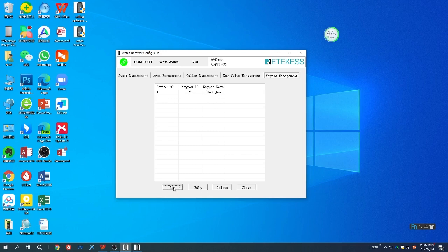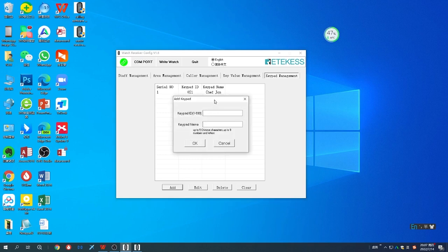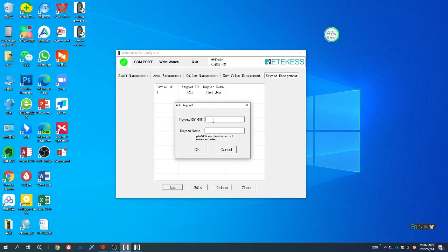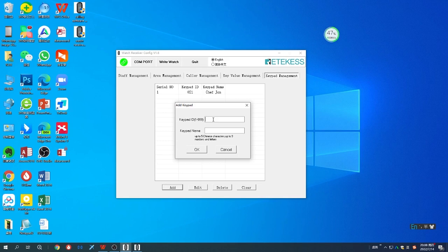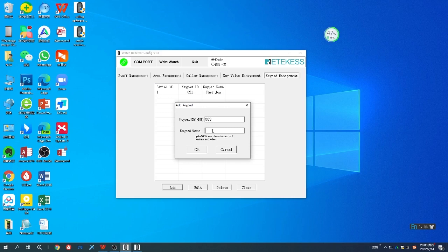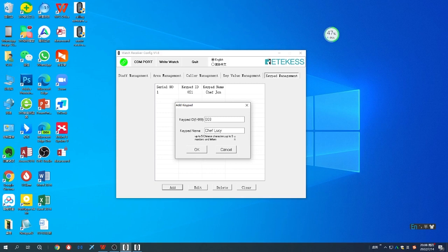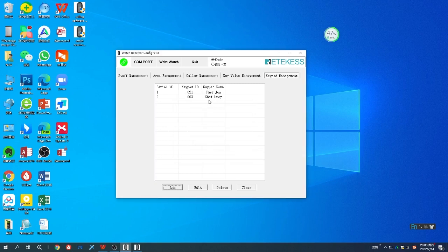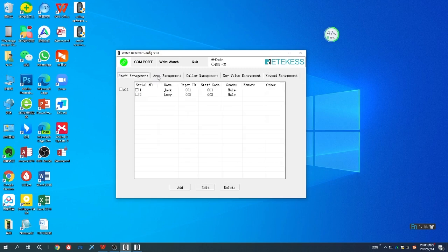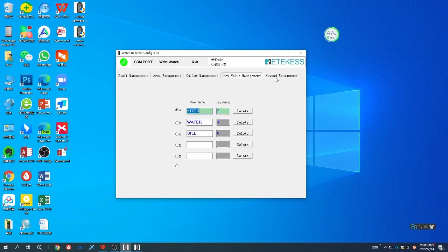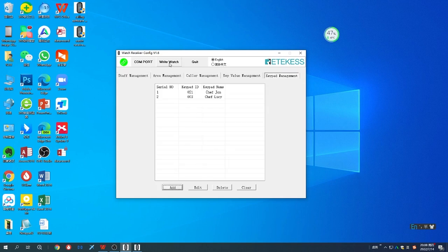Let's add another one. For the keypad ID, first you need to make sure the keypad ID on the transmitter—in other videos you can see that. If the keypad ID is 3, you can enter it. The keypad name can be the staff name, up to nine numbers and letters. After programming all the information, you can write to the watch.